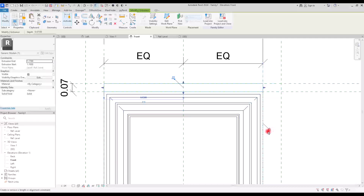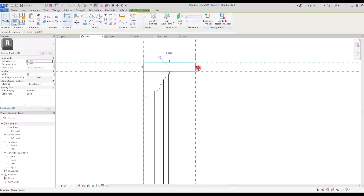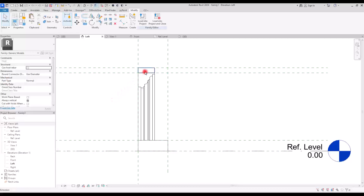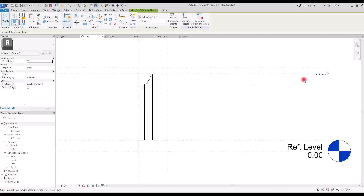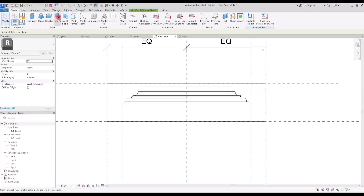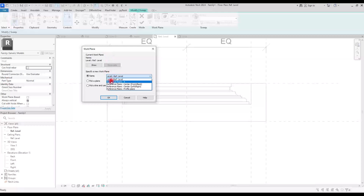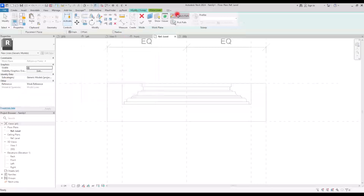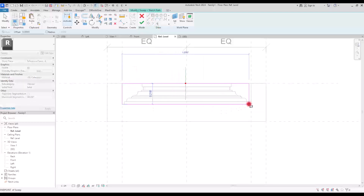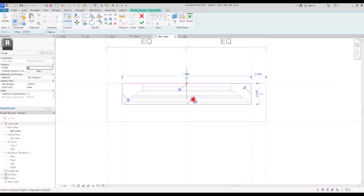I'm also going to lock them with these reference planes and this one. Let's check it from the left view and move it here, then lock it again. I want to add some small details to this top board, so first I need to change this reference plane's name — I'm going to enter just 'a' for now. Then we need to go to ref level. I'm going to use a sweep for this part, but first I need to set the work plane — go to Work Plane and set it on reference plane A.